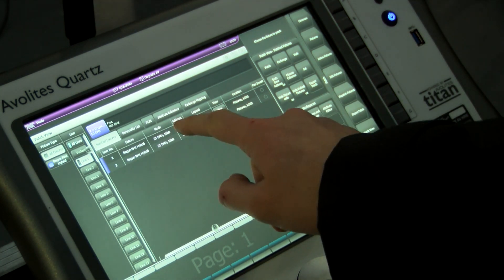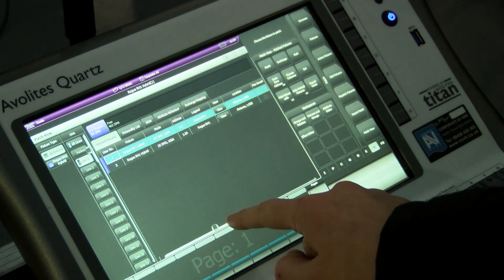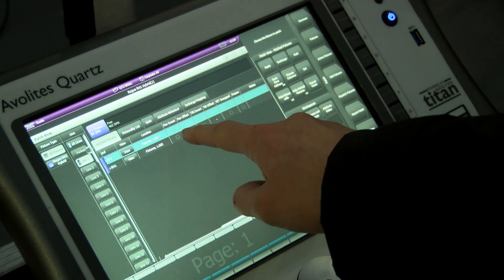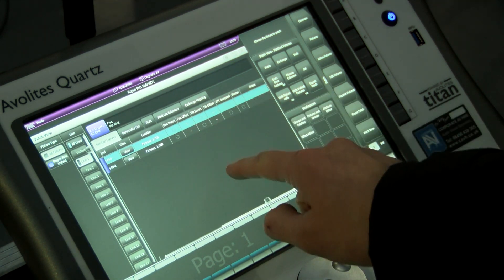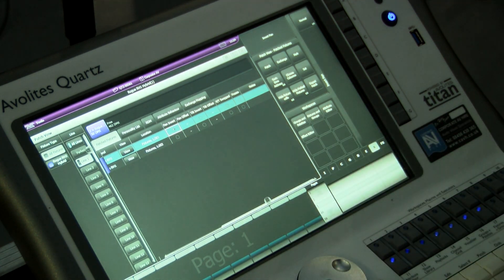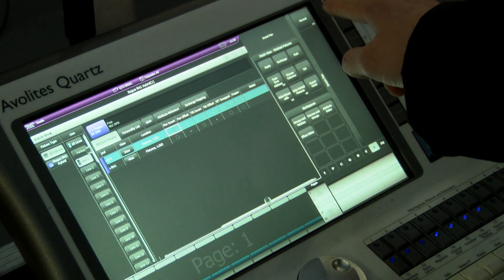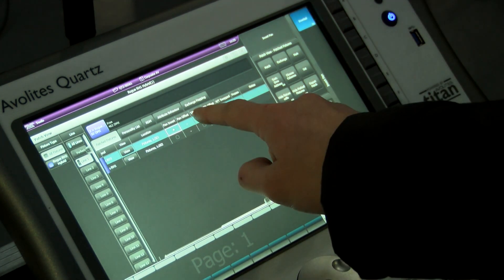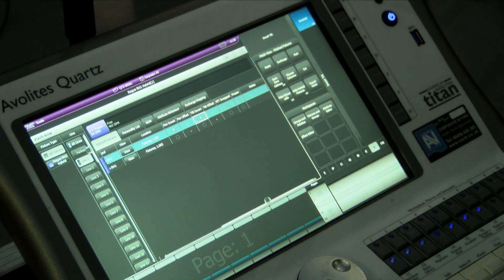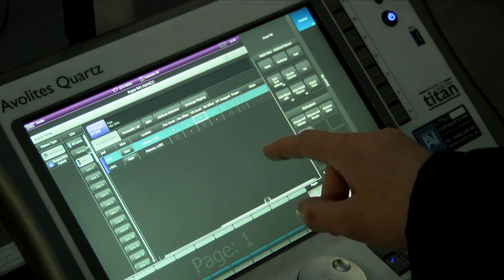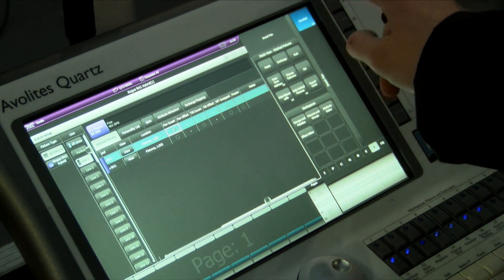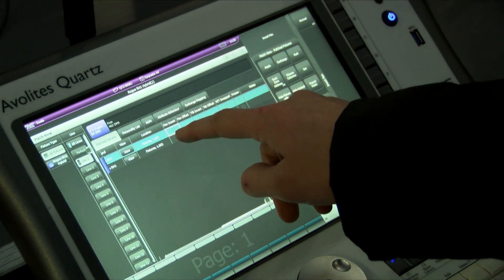If you slide using the scroller at the bottom of the page you will see the options to invert pan and tilt. Whenever you click on the box on the top right hand side of the screen it'll give you the option of normal or inverted. So as you can see from our fixtures we're inverting the pan and tilt.